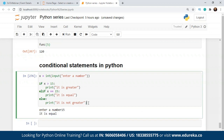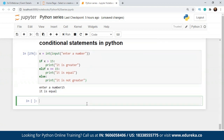That is how you create if, elif, and else blocks in Python. These are the conditional statements. It's a very basic example — it checks if the number is greater, equal to, or less than the value you have provided. Now let's move on to the next part: nested if statements.